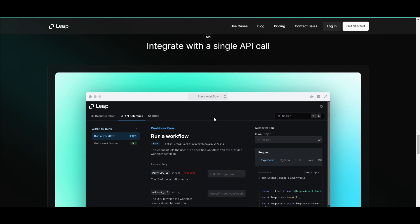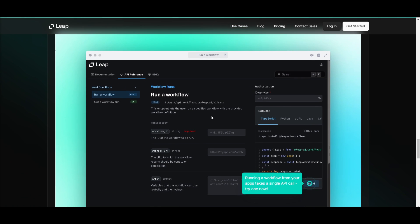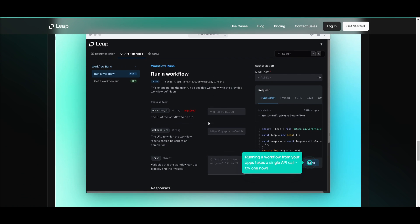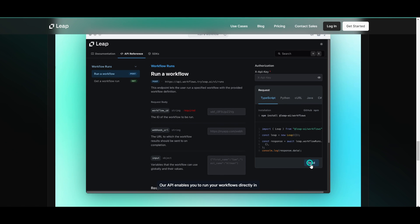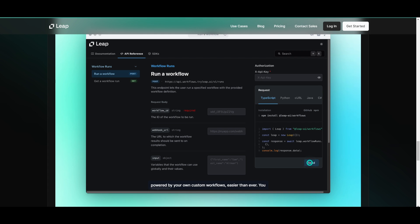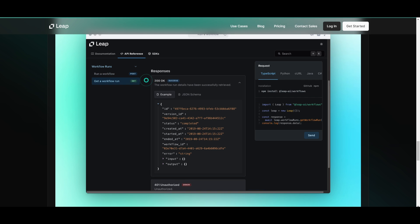You're also able to integrate with single API calls, which is an easy way for you to run workflows from your apps that takes a single API call. Our API enables you to run your workflows directly in your apps. This enables you to build next generation AI products powered by your own custom workflows easier than ever. You can run a workflow using our TypeScript SDK, Python SDK, or simply by calling our HTTP endpoint directly.